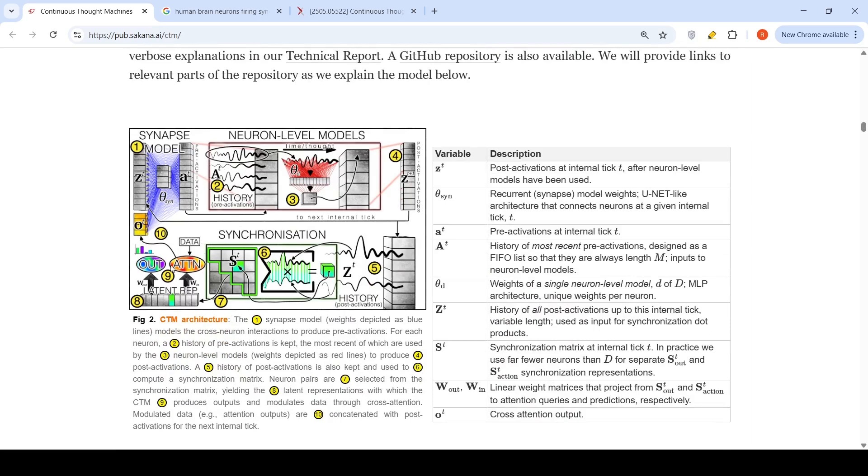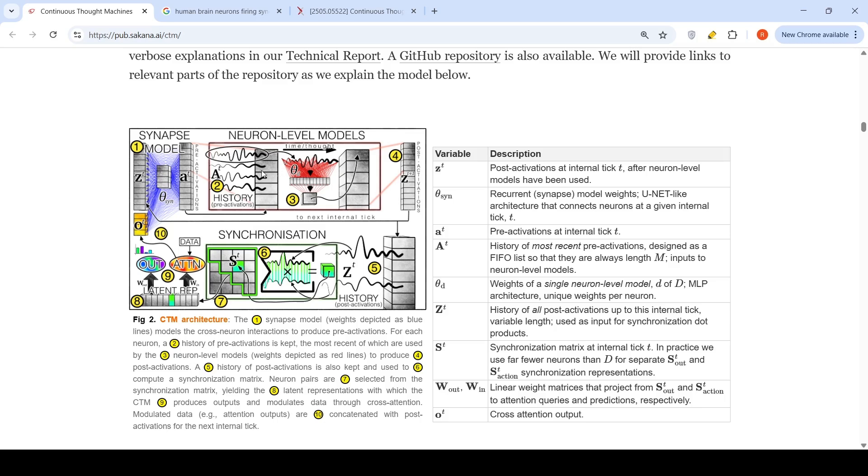First is something called synapse model. The weights depicted as blue lines model the cross neuron interactions to produce pre-activation. These pre-activations are continuous. For each neuron, history of pre-activation is kept, which is what you get as this waveform. These are pre-activations history. The most recent of which is used by the neuron level models.